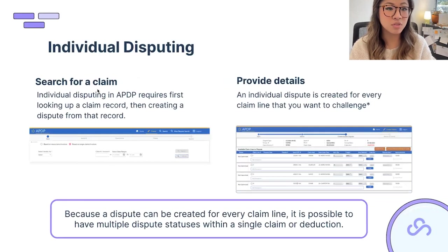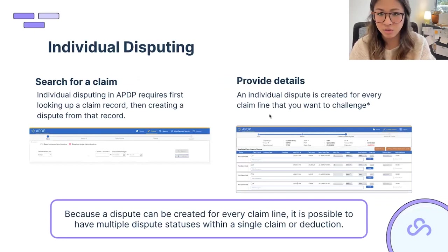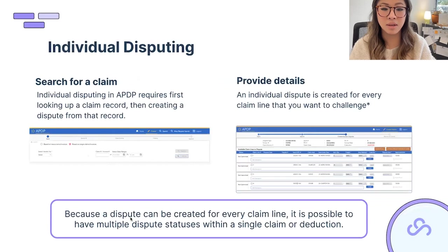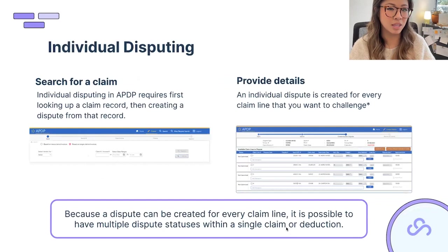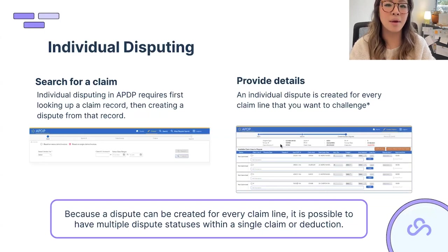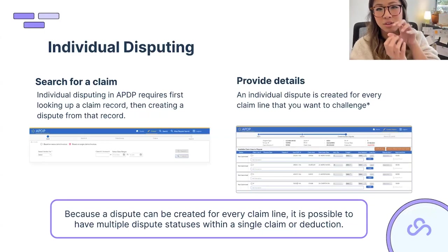To start, search for the claim in APDP — you can search by claim number or by a date range of 10 days or fewer. Once you find the claim, hit Create Dispute and provide individual details for every claim line you want to challenge. Because a dispute can be created for every claim line, it's possible to have multiple statuses within a single claim — some approved, some pending, some denied — which makes tracking harder but gives you flexibility on which lines to fight.